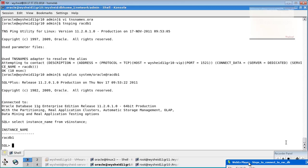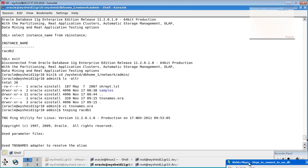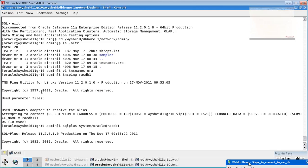What we have done is seen how to connect to the database. By default, a TNS entry called 'rack_db' was created using the SCAN name. We made a connectivity with that. We also created another TNS entry called 'rack_db1', which uses the VIP and connects to a particular node — specifically, using the host name 'vysheath11GR10-vip'.